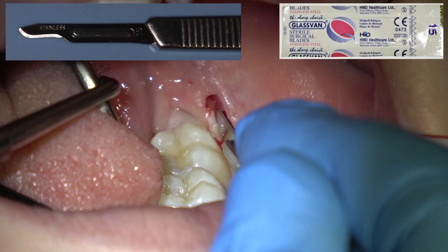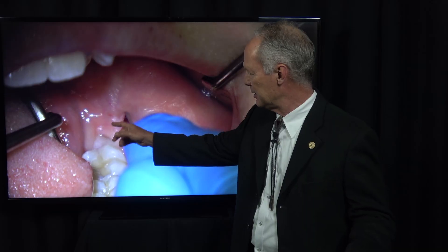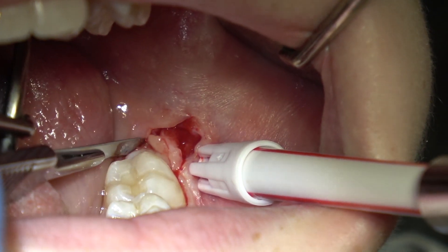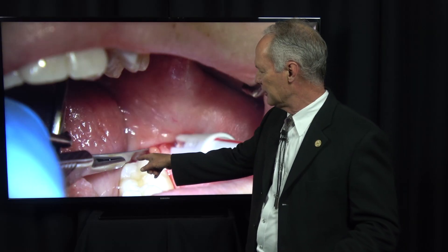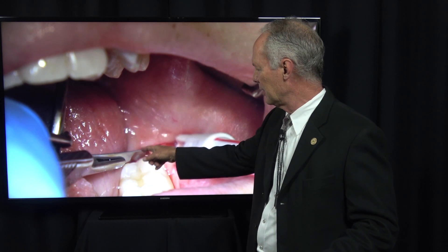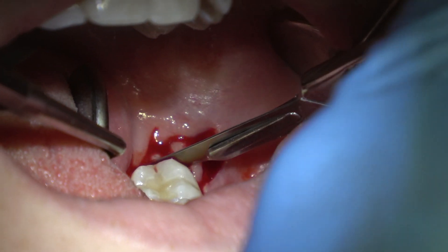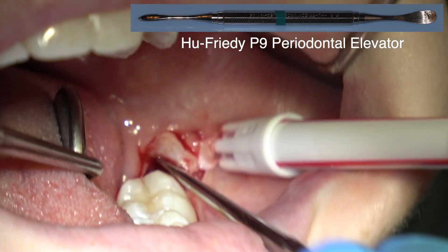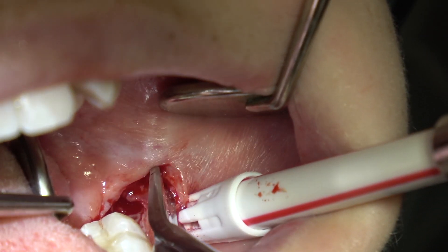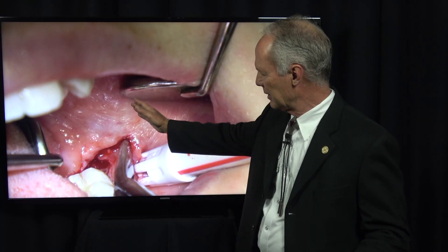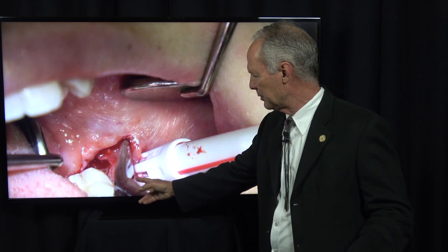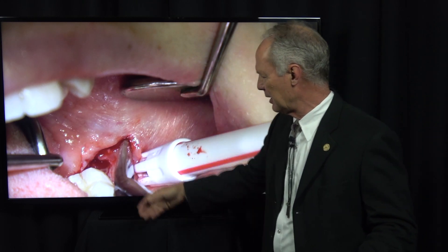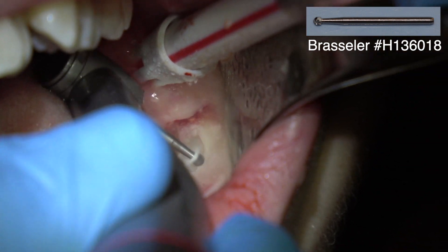I'm cutting a distal wedge here. You cut the distal wedge so you can take that tissue out, have access to the tooth, and approximate the flaps better. You're cutting from the distal buccal of the second molar to the distal lingual of the second molar back to a point, then cutting straight across the tissue distal to the second molar. Then with a periodontal elevator, I'm removing that distal wedge and elevating the flap with my periodontal elevator and surgical scissors, cutting the periosteum so I can reflect the flap.